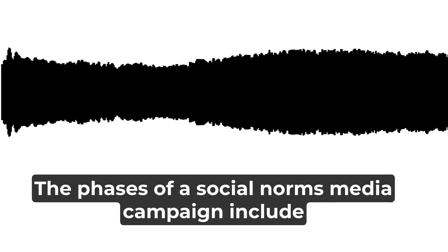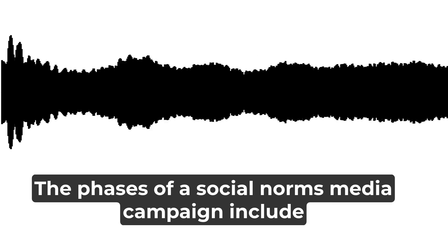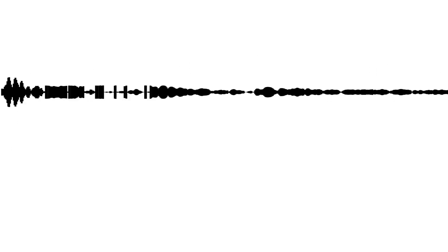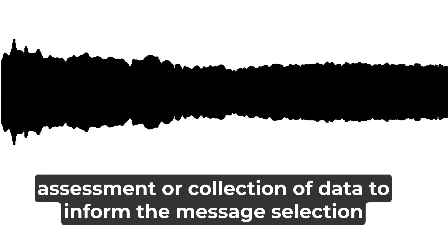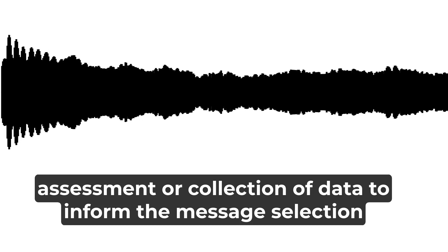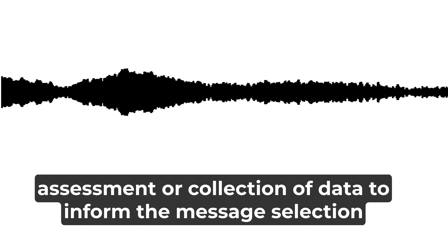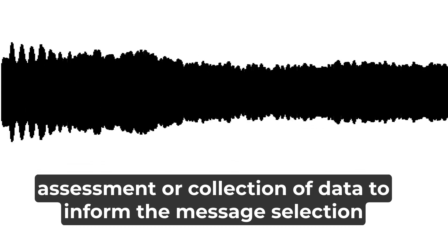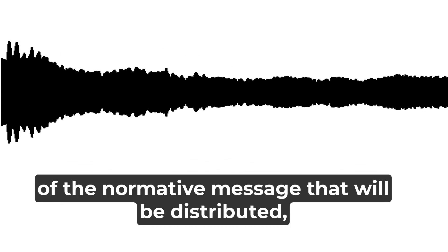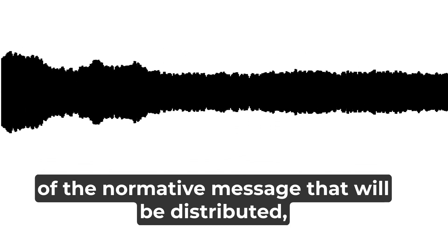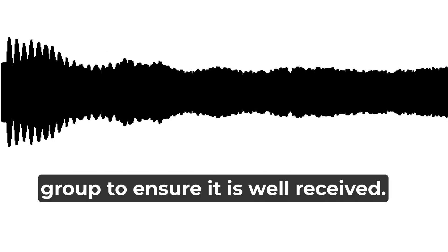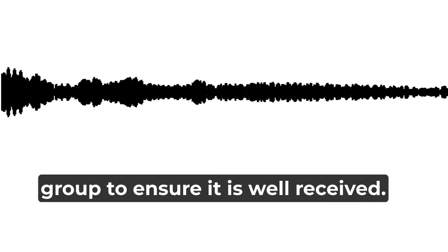The phases of a social norms media campaign include assessment or collection of data to inform the message, selection of the normative message that will be distributed, testing the message with the target group to ensure it is well received,